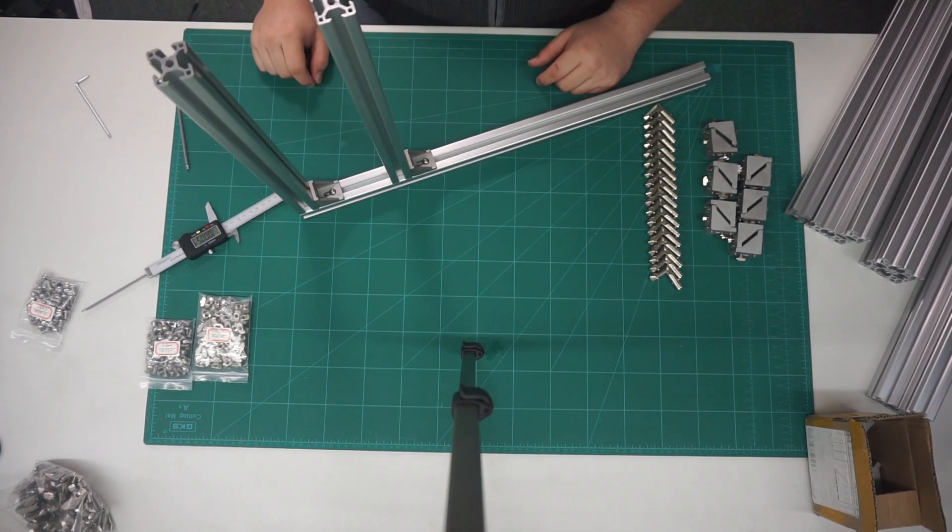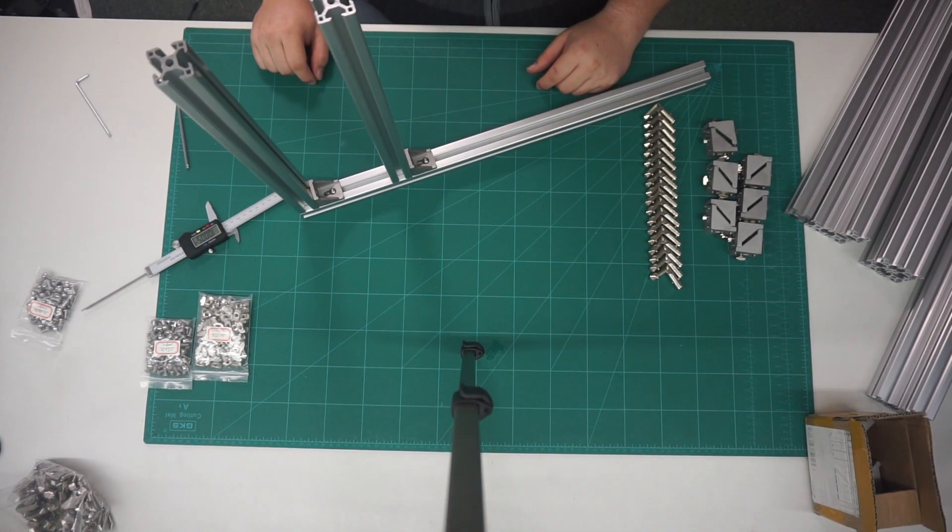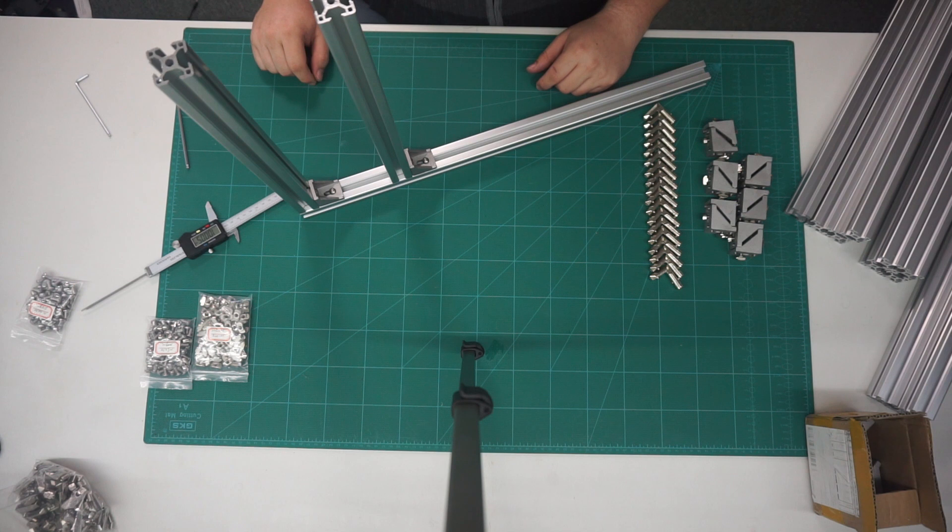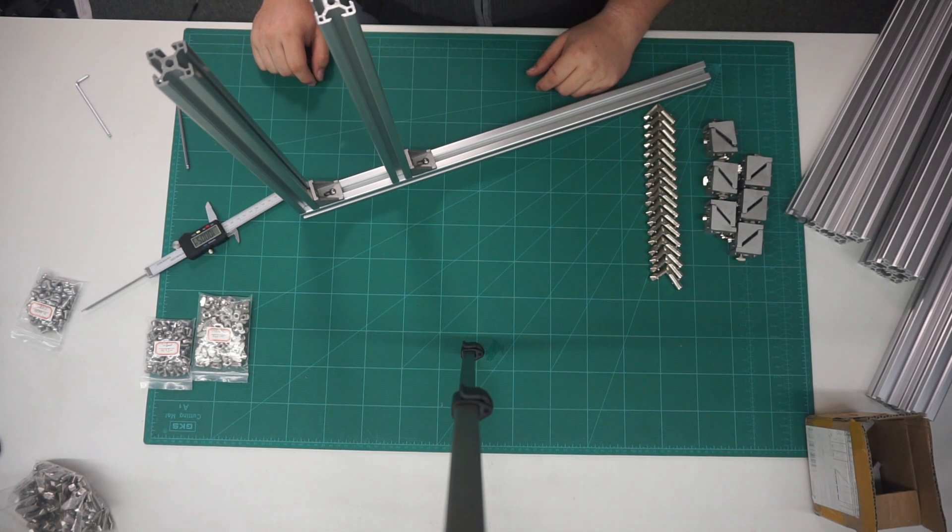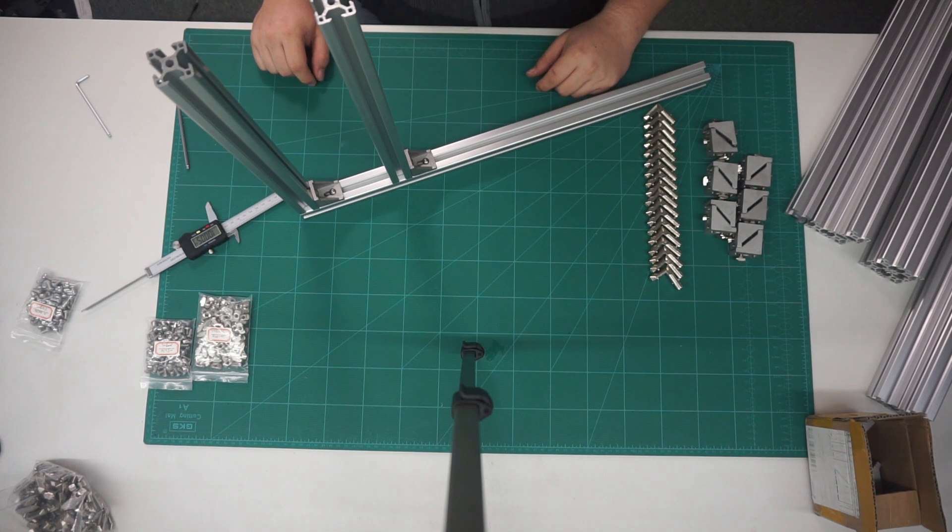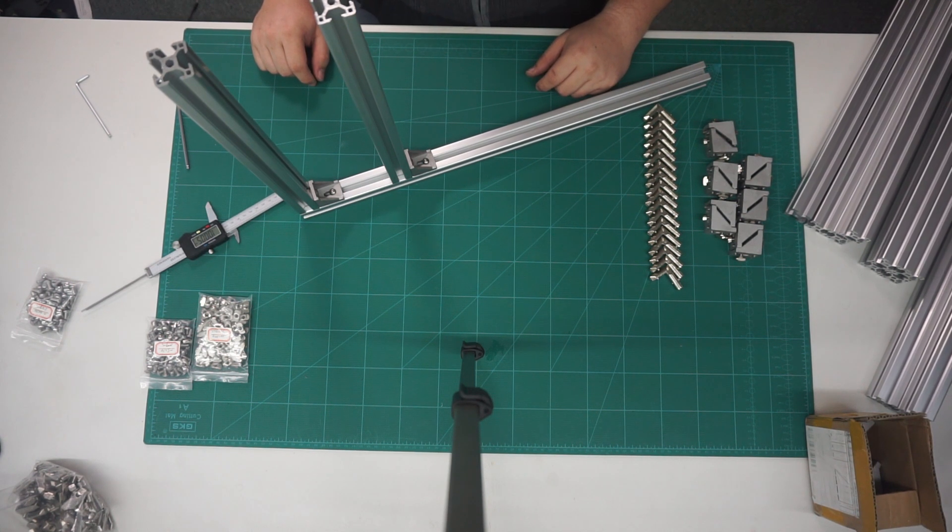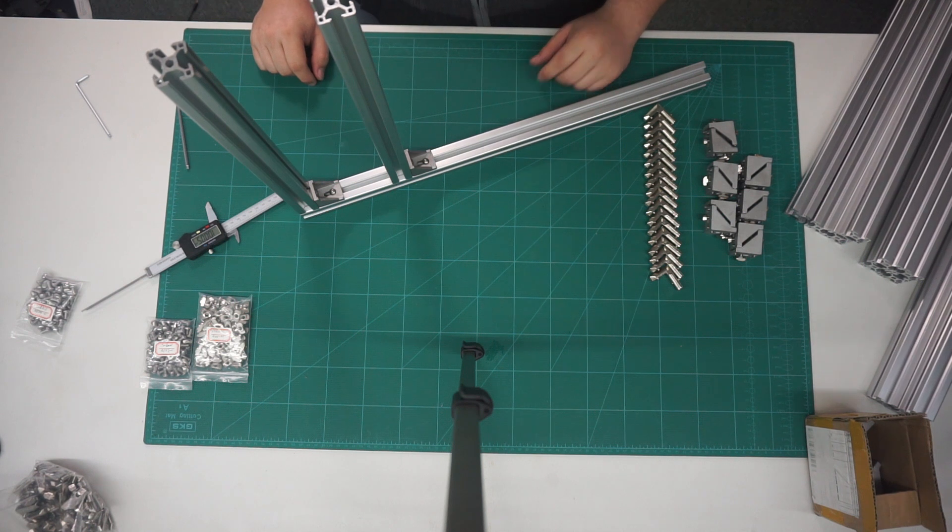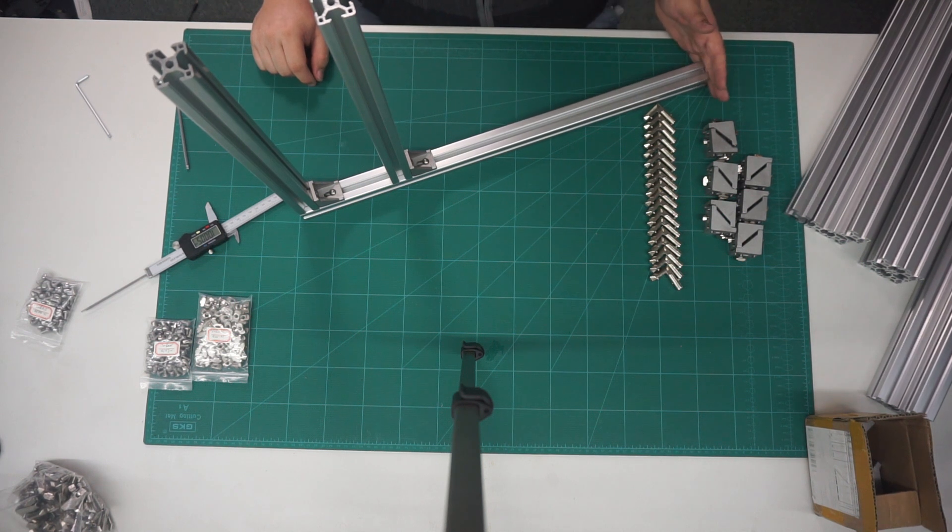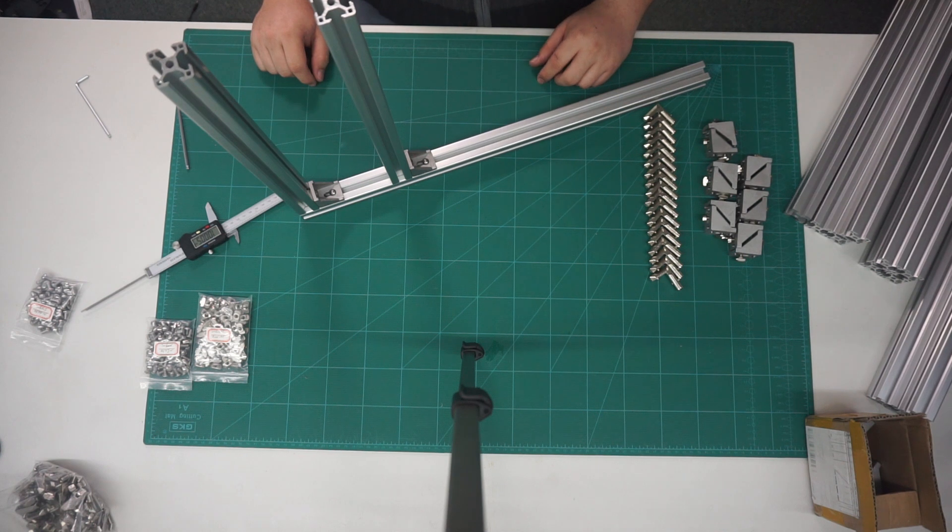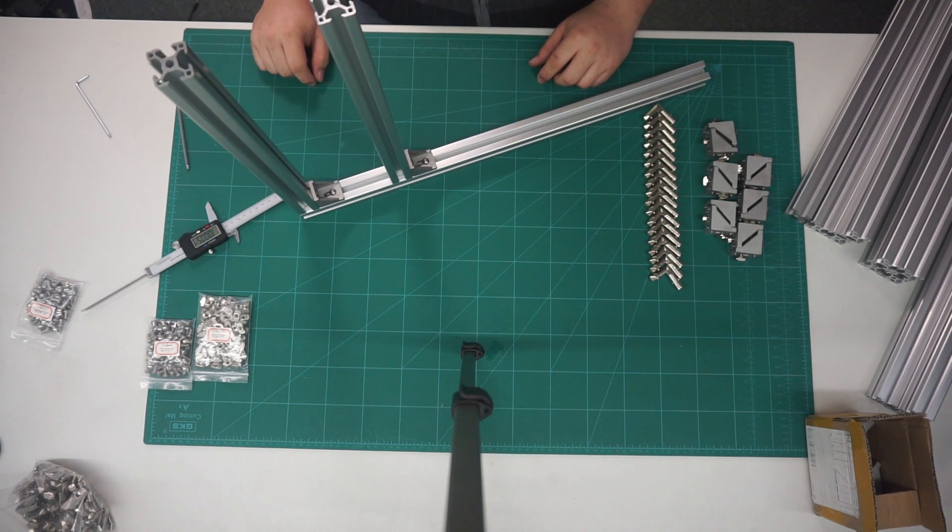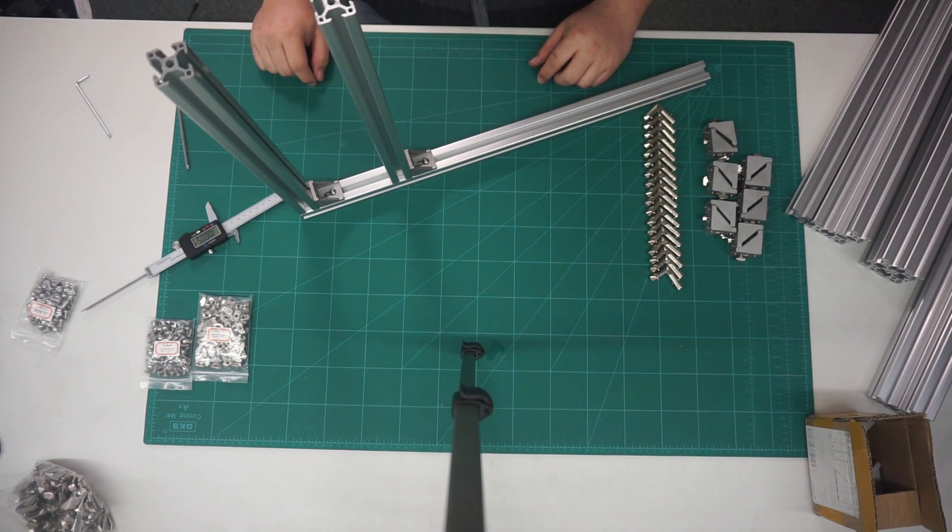I ordered longer parts than required for the legs. I need to place my bottom crossmember 110mm from the bottom of the frame. I did this so that there is plenty of space to put the electronics and keep the system nice and compact.